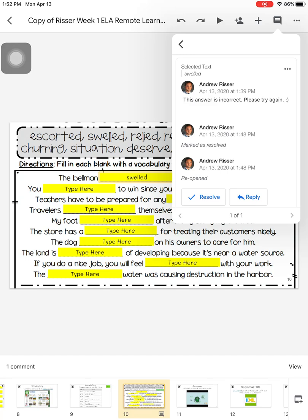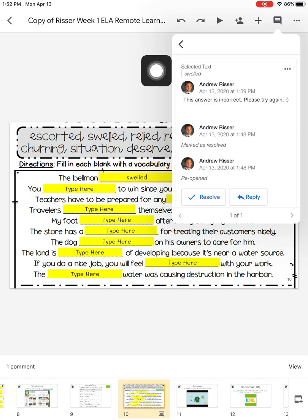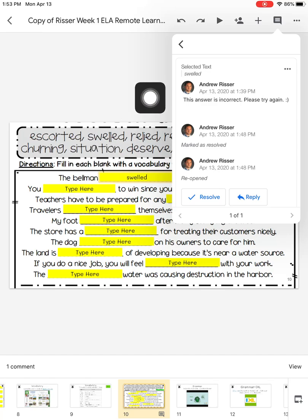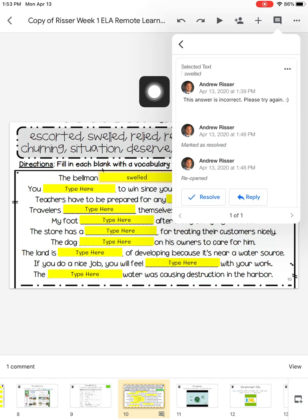This will take me right to where Mr. Risser left the comment in the document. You can see the word swelled here is highlighted with a green box around it. This is where Mr. Risser left the comment. His comment was, this answer is incorrect. Please try again.